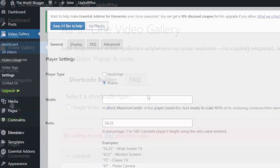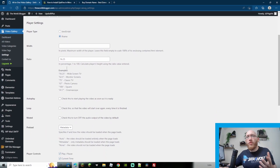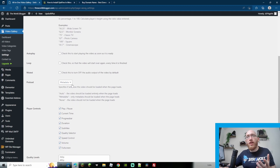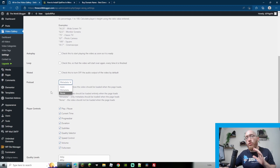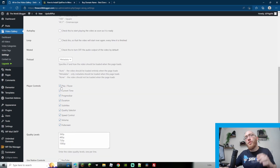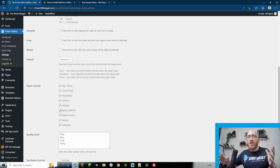In settings, you can change everything from the width, the ratio, whether you want it to loop, be muted, and how you want it to preload — whether it's automatic, metadata, or no preloading. Here you can also choose the player controls: subtitles, duration, progress bar, current time, quality selector, and speed control. It gives you a good amount of features.